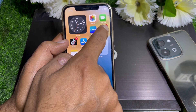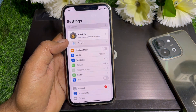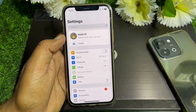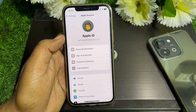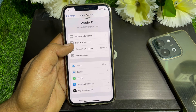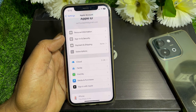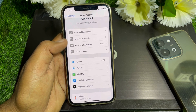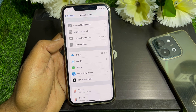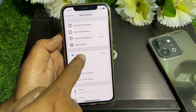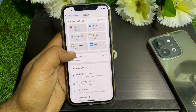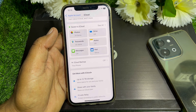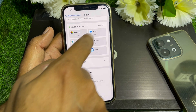First, launch the Settings app. Then tap on your Apple ID. After that, scroll down and tap on iCloud.